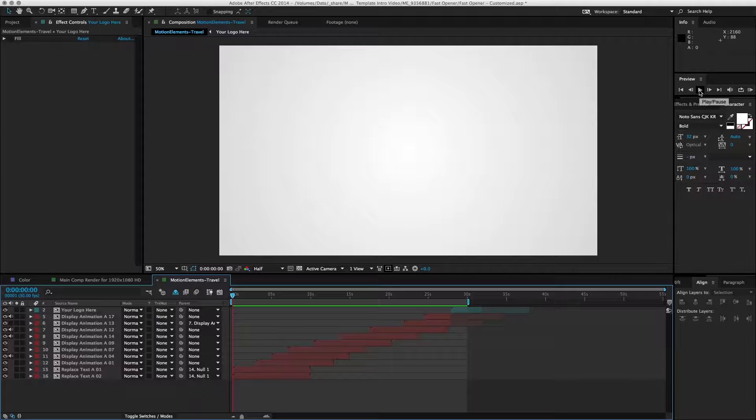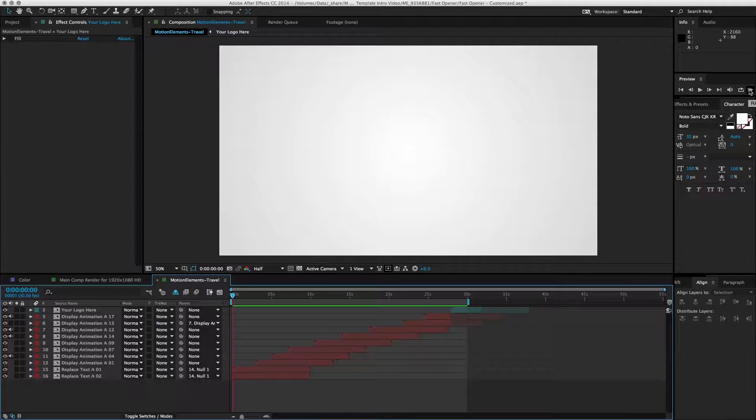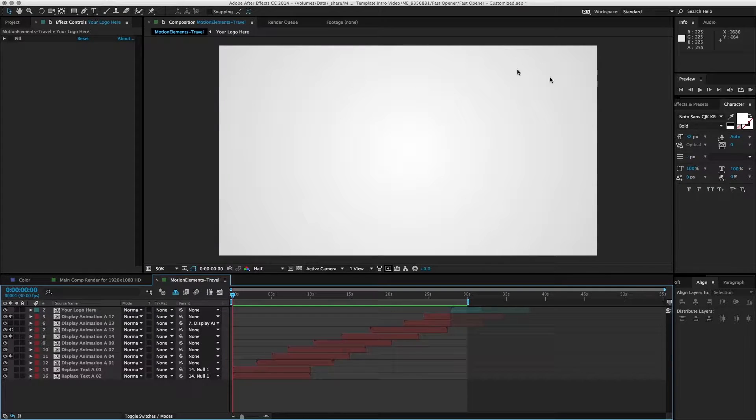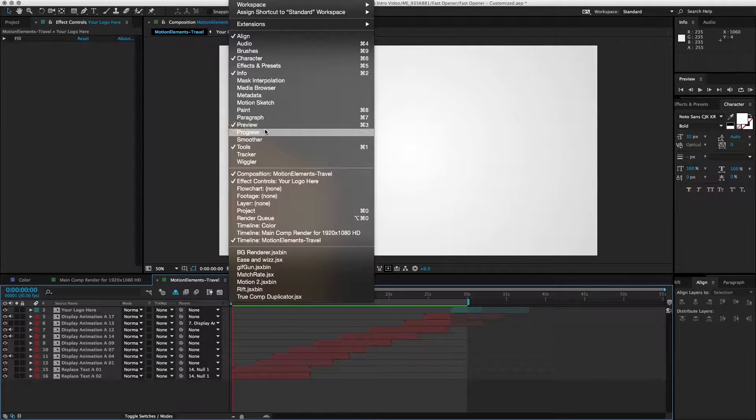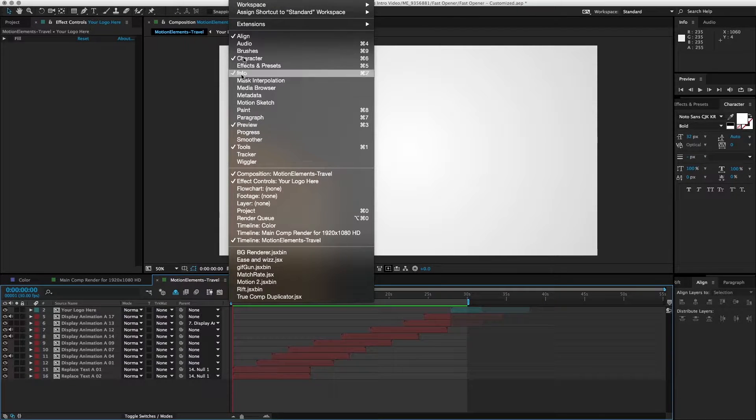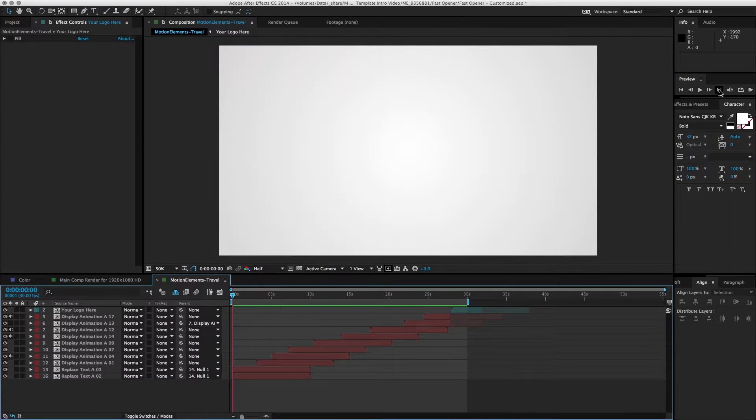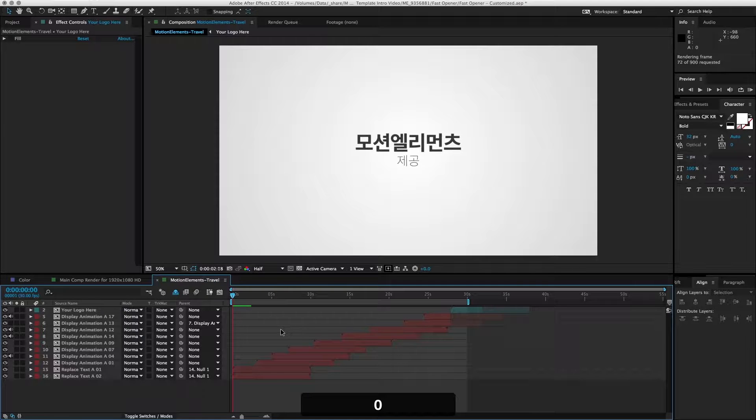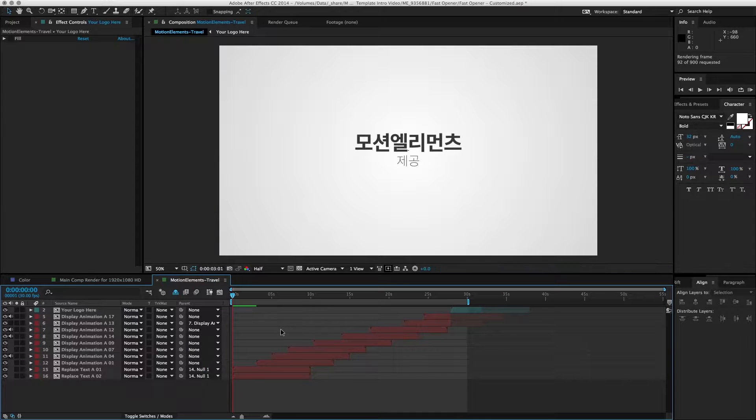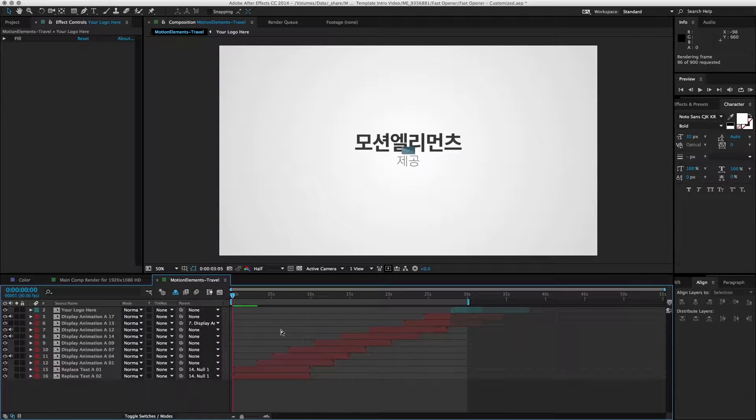It plays back the video in real-time so you can see the animation. Instead of pressing the play button, you go to RAM Preview, which is the last button here on the preview pane. If you don't have it, you should open it up via the preview window. Then it'll start to render, and once it's done, it will play back the video.